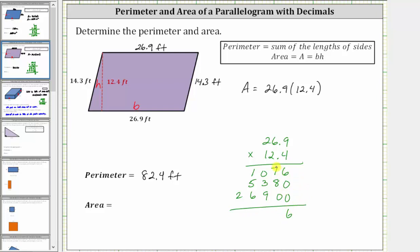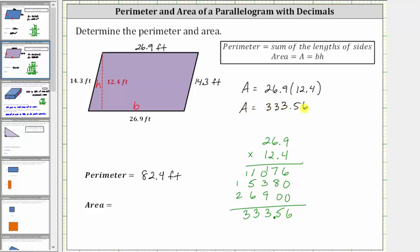Now we add. We have six. Seven plus eight is 15 — record the five, perform an exchange. One plus three plus nine is 13 — record the three, perform an exchange. One plus one plus five plus six is 13 — record the three, perform an exchange. And one plus two is three. Again, the product must contain two decimal places, so starting on the right we count over two decimal places: one, two. The product is 333.56, and therefore the area is equal to 333.56 square feet.